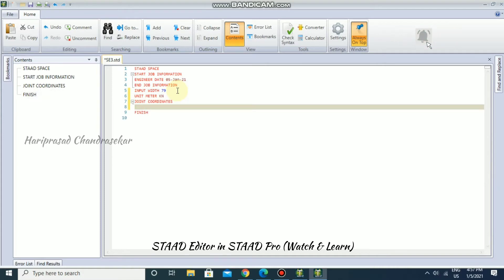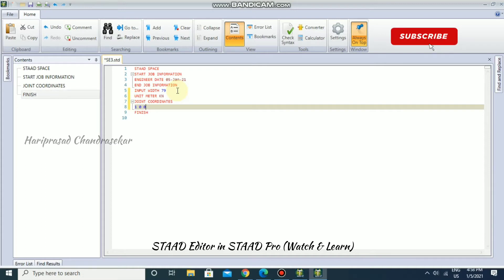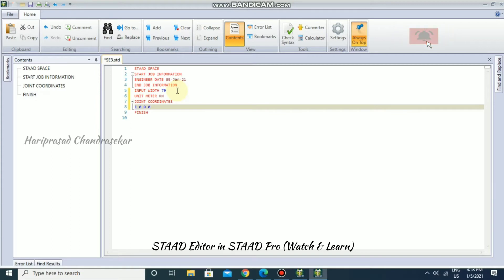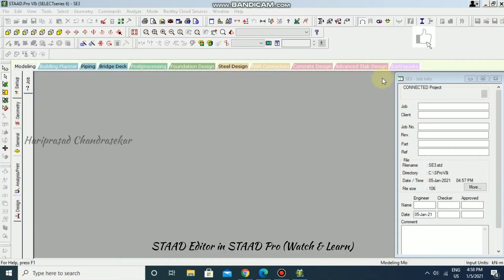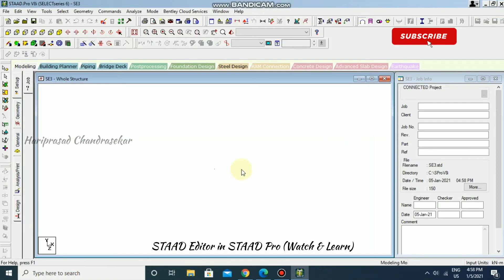Now we need to put joint coordinates. Press Tab and then Enter to begin. I'm going to create my first node — node 1 at coordinates 0, 0, 0. Note that you should not use commas; use spaces instead: 0 space 0 space 0. Then save and close the editor.